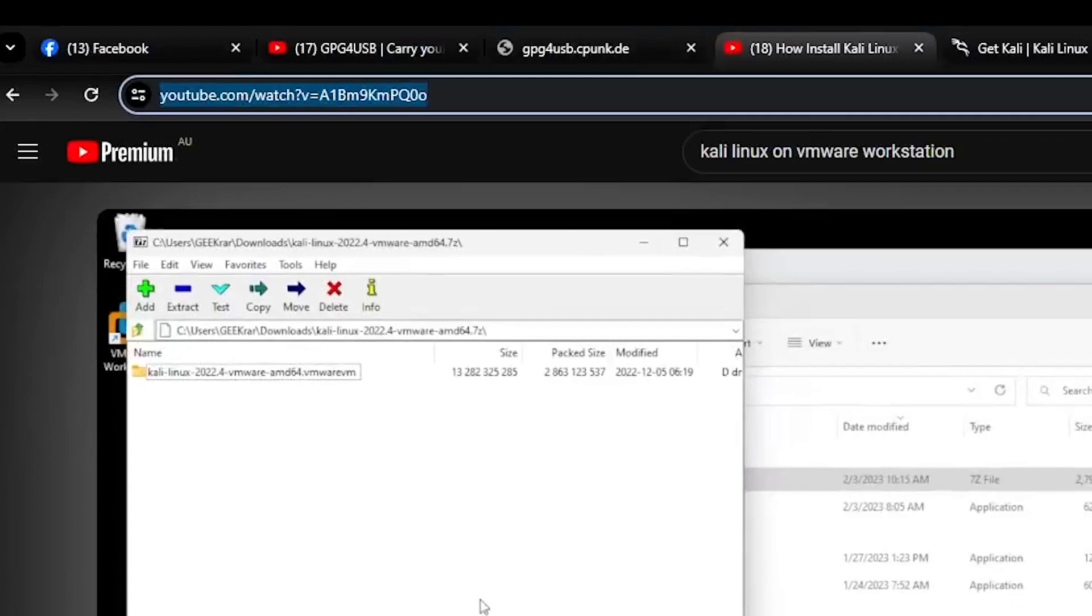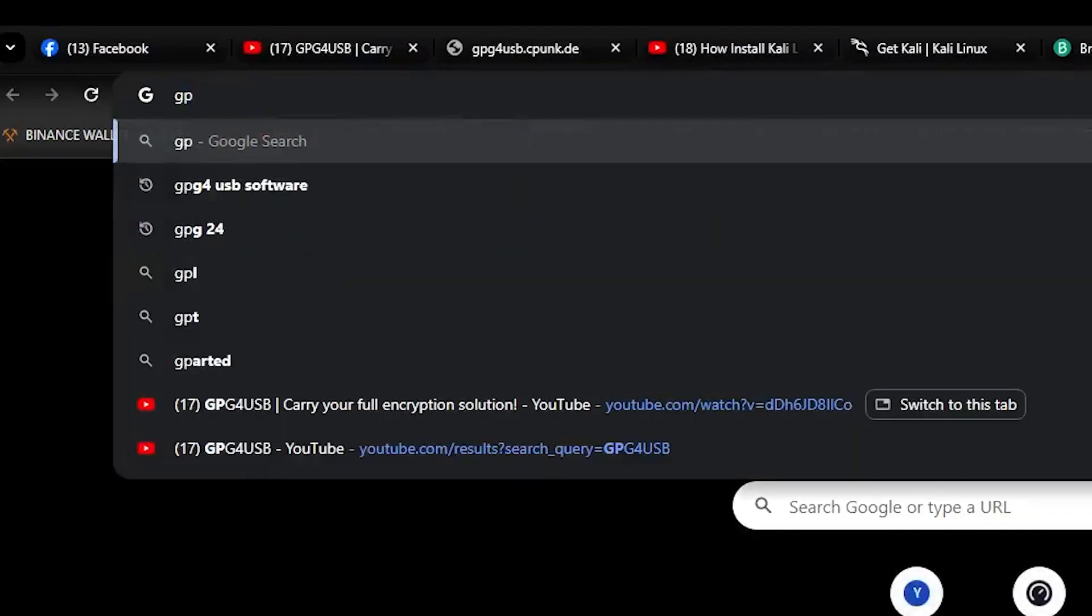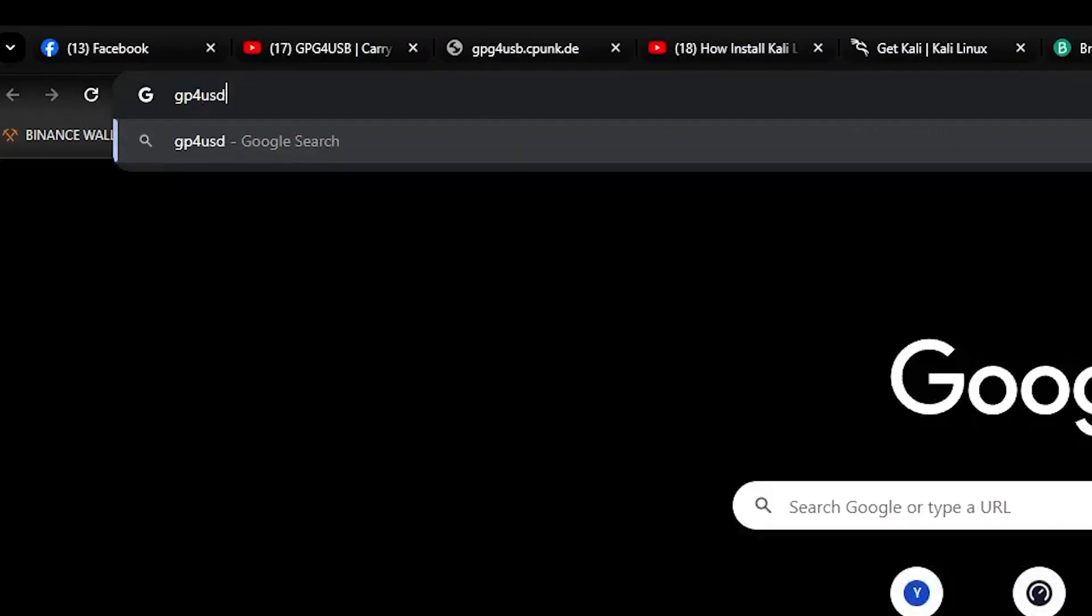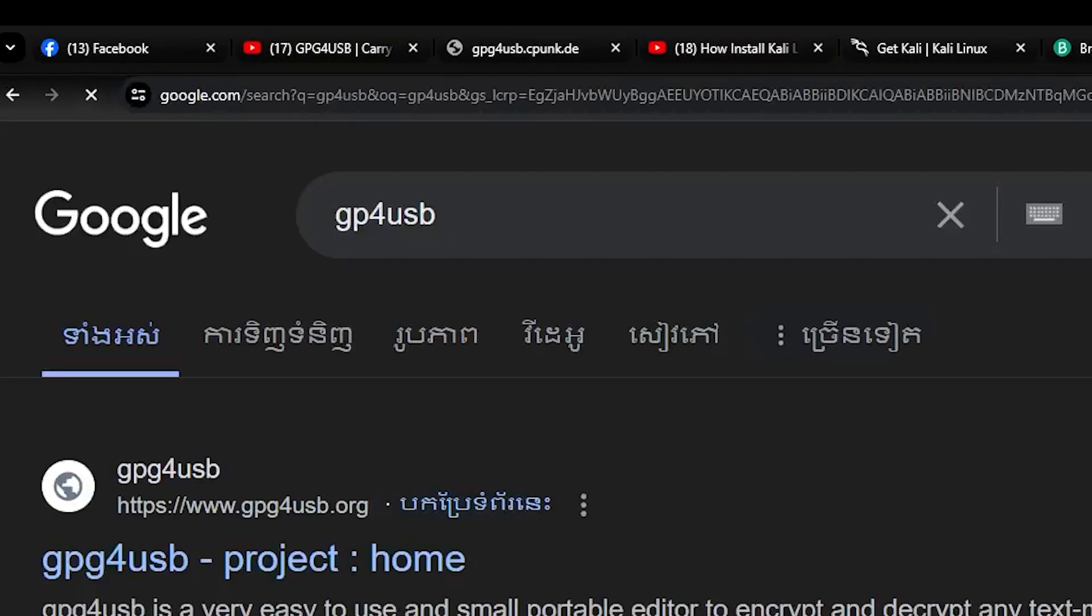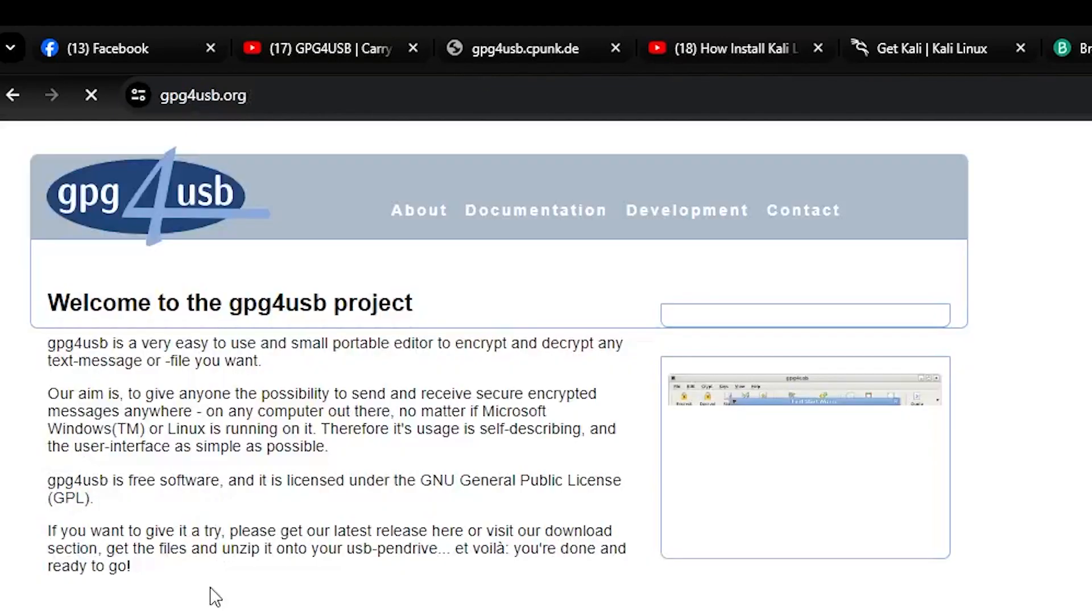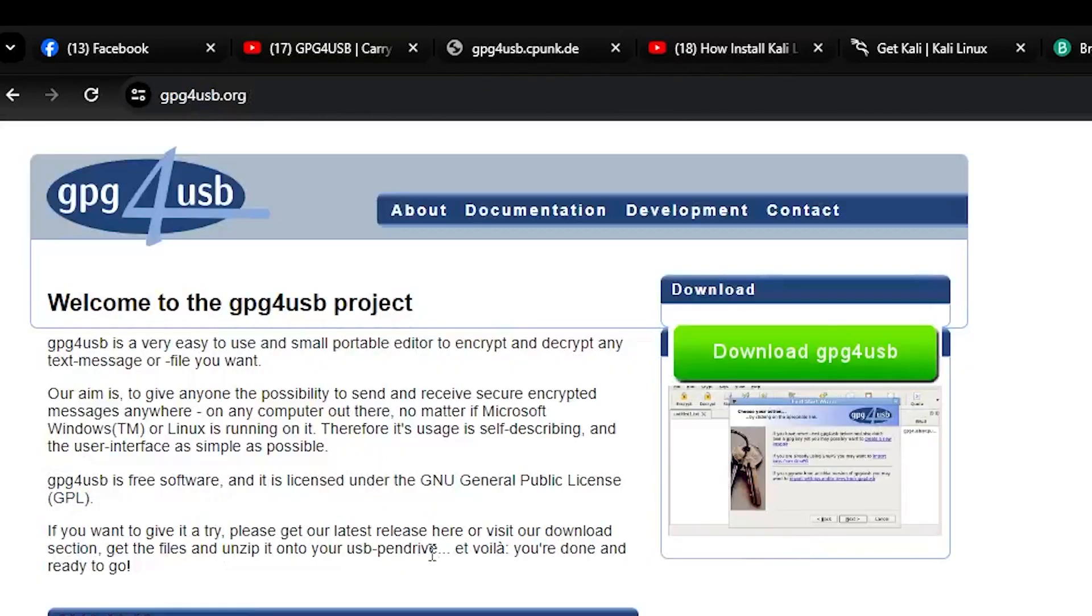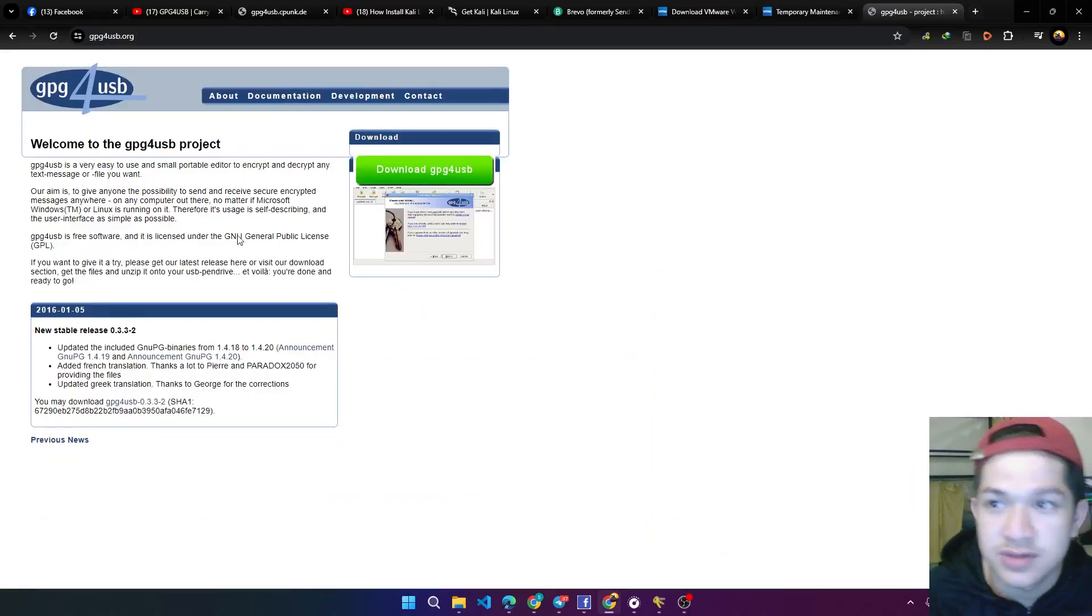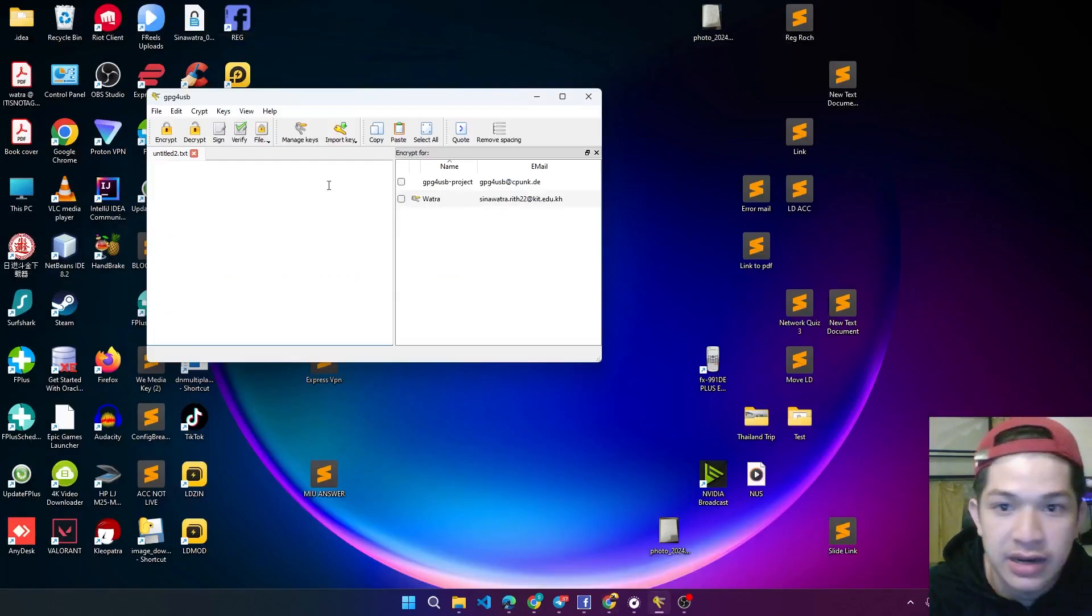you can go to the website GPG4USB to download it. Just proceed with the download tutorial that was given from the website, just click download and get it.